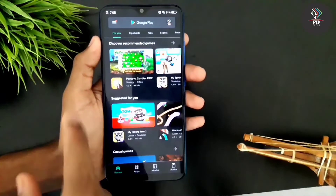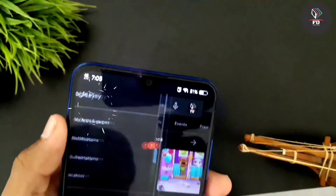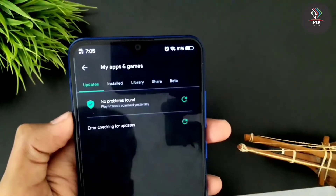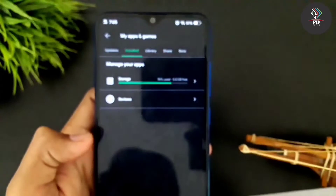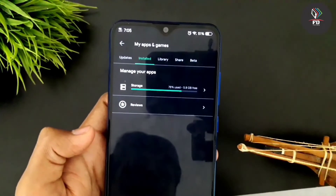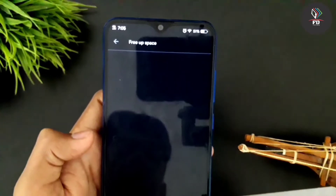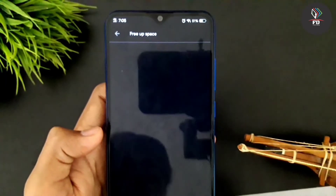We waste the files and folders and the storage. If we install it, we will install the files. Now, if you want to install it, you will need to install it. Click on My Apps and Games. We will install it. It will be installed and you will need to store it. Click on the app.